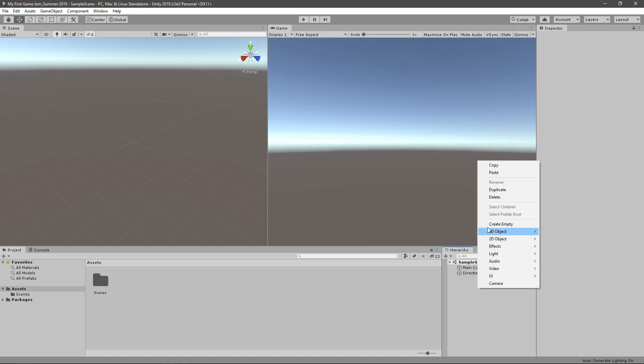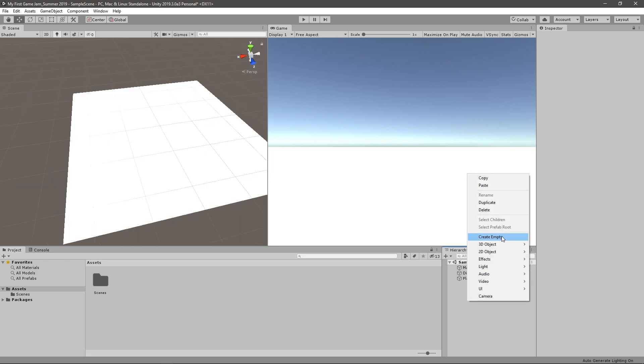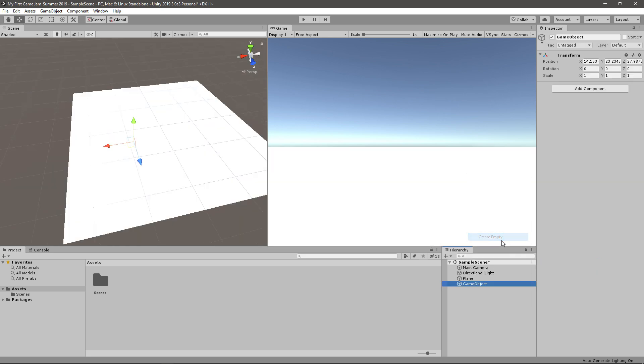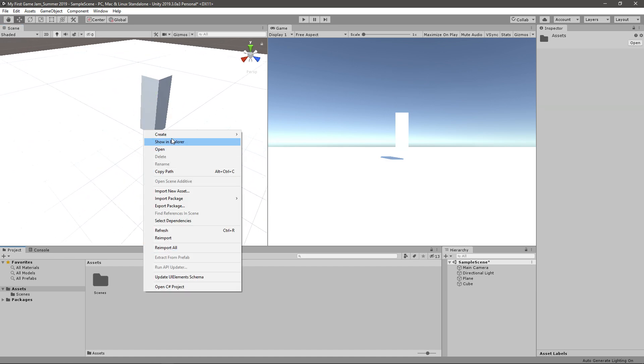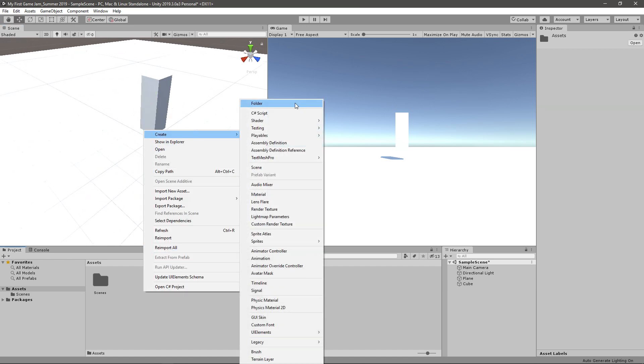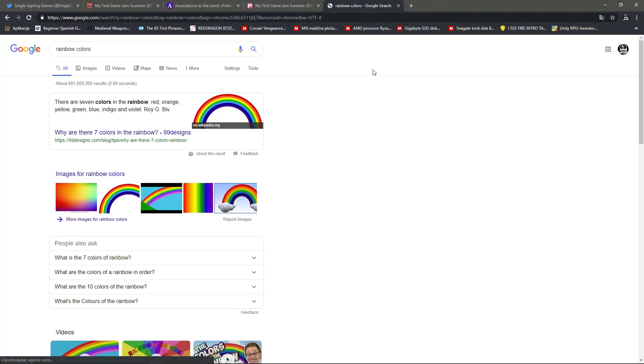Okay. So we'll need some kind of a plane to move on. Obviously. Then I'll need some kind of a Character. Obviously the Player would need some kind of Materials. So I'll just create a folder for Materials. Or Materials. I don't know how many players I should have. So I just Google Rainbow Colors.